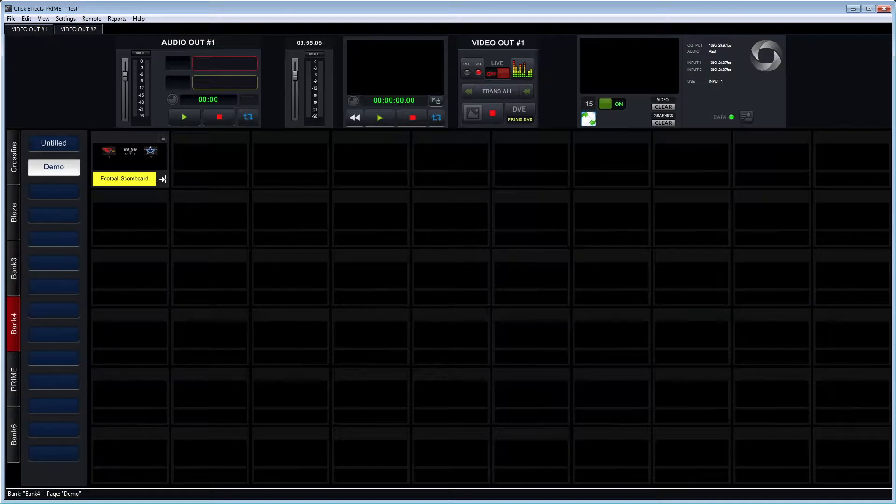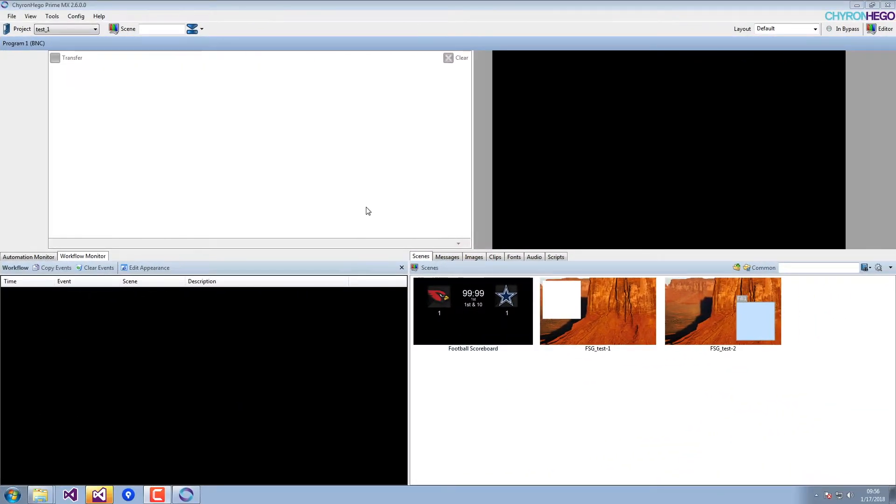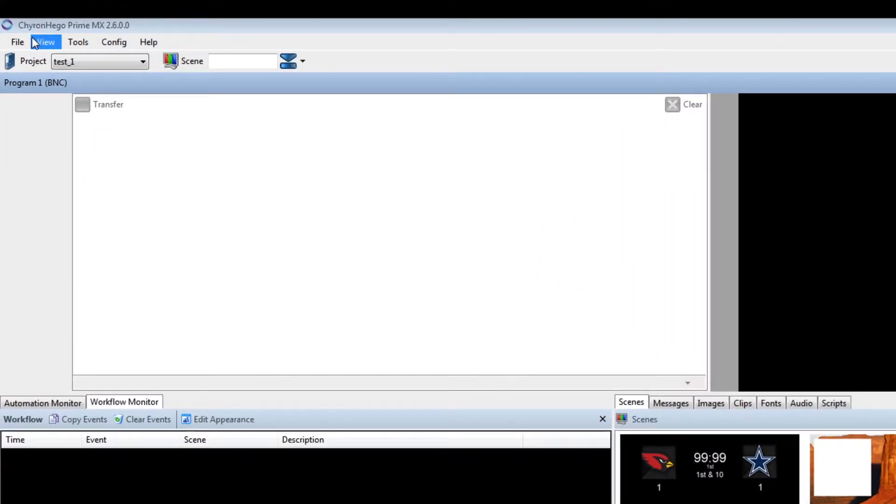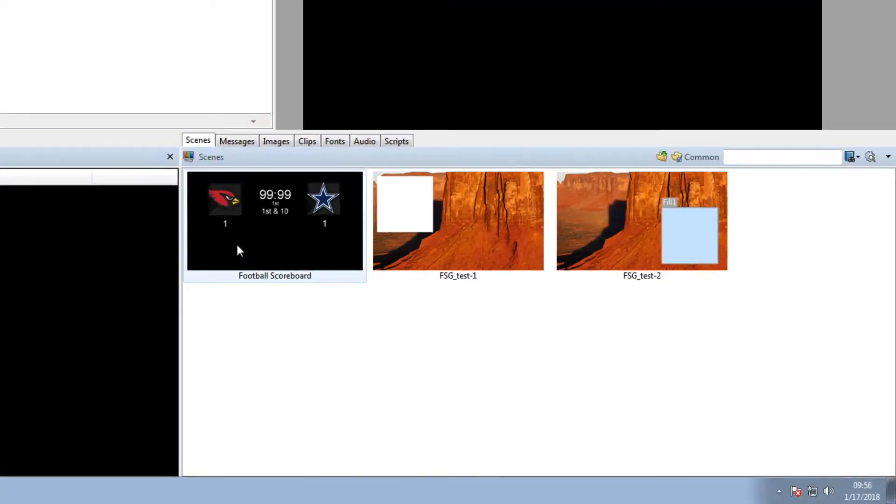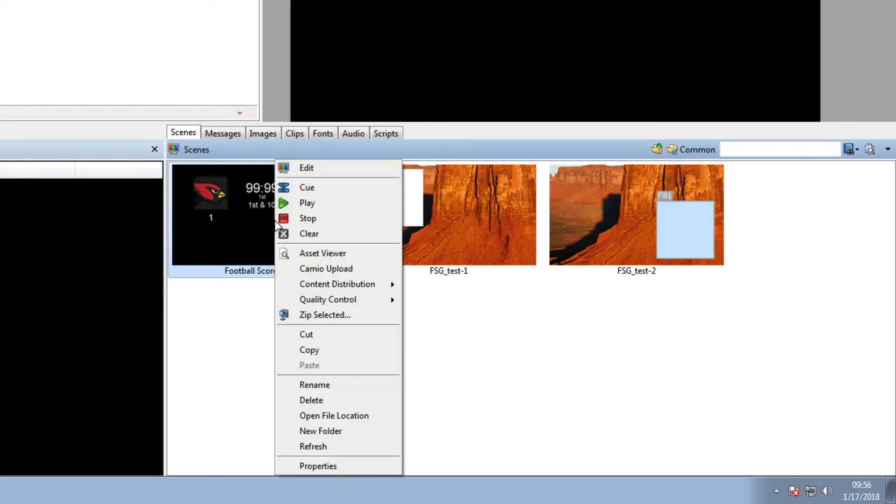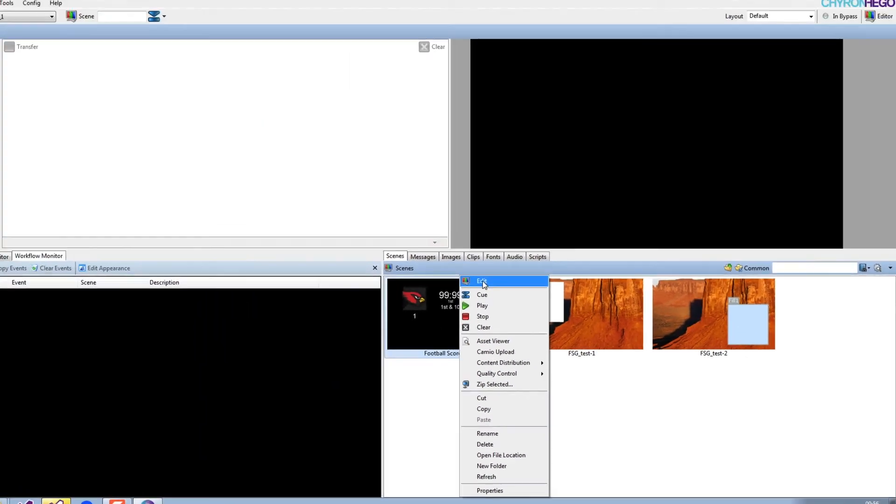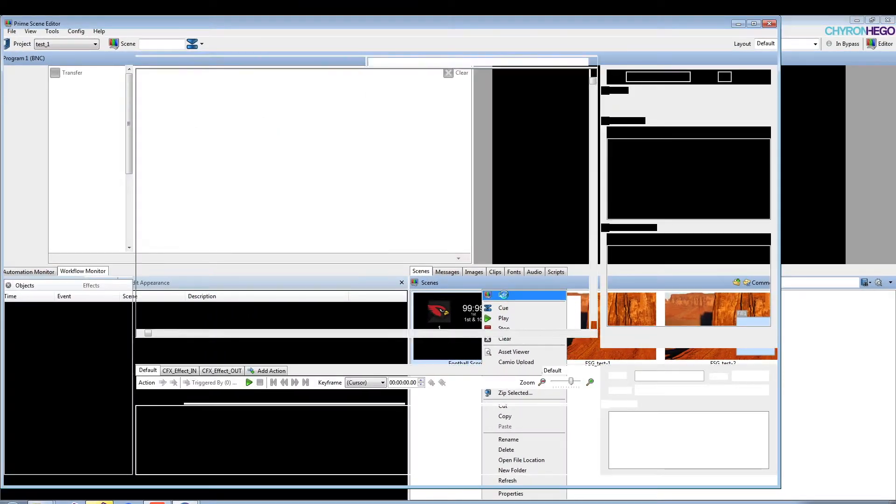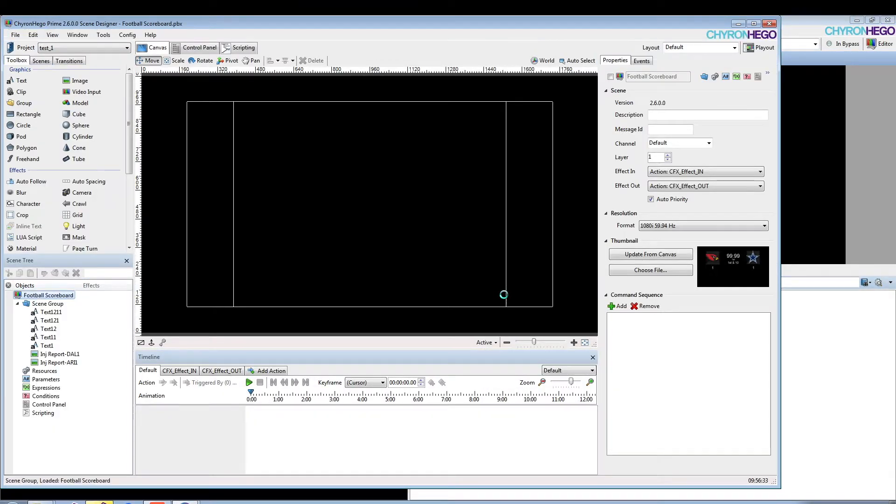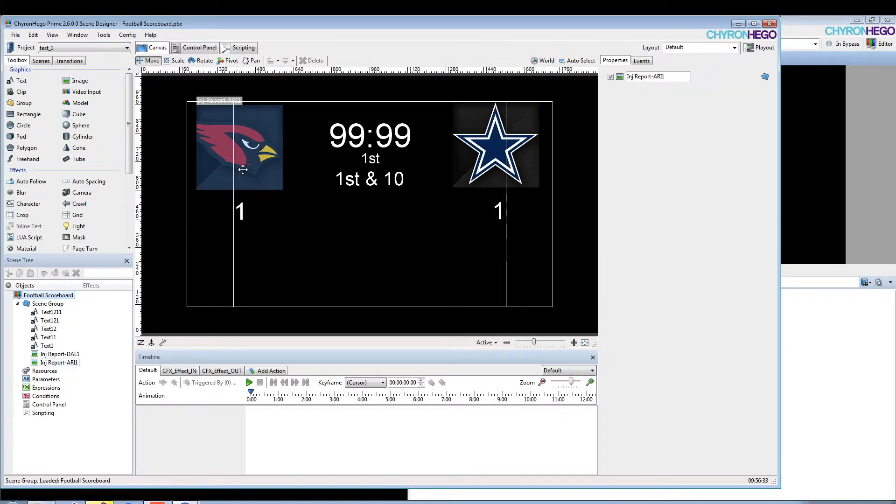The key here is that we've created this now in ClickFX Prime, and what we can do is switch over to Prime, set it to the same project—test_one project—and we'll find in the bottom right-hand side those same scenes that we've already created in ClickFX Prime. I can take that scene, right-click and edit.